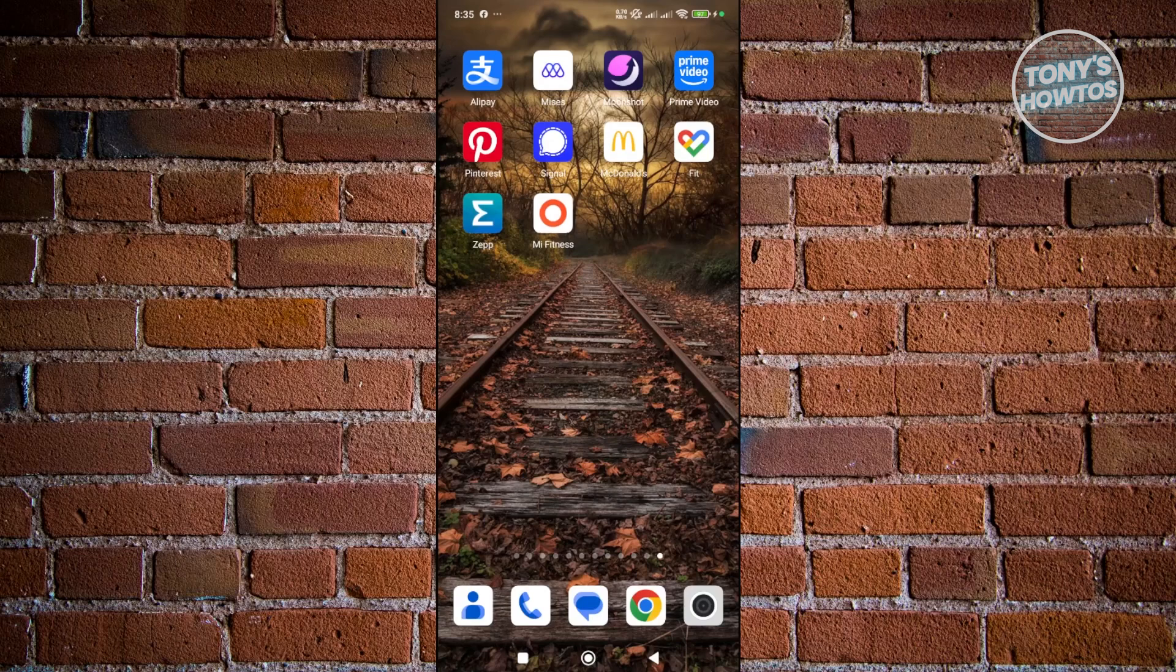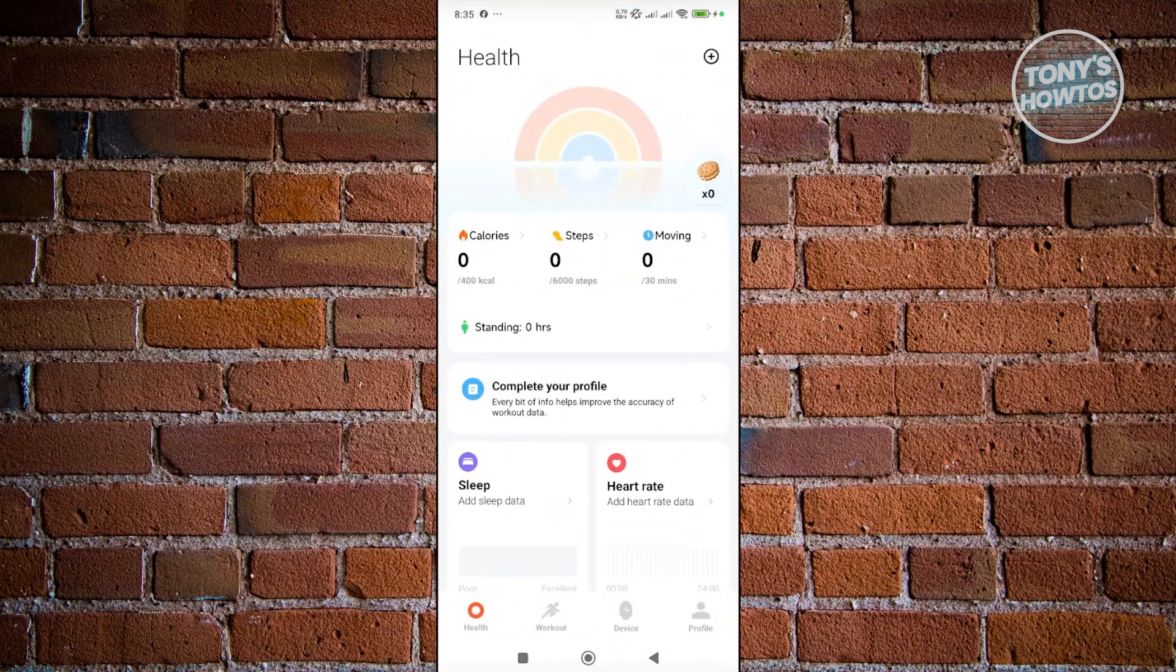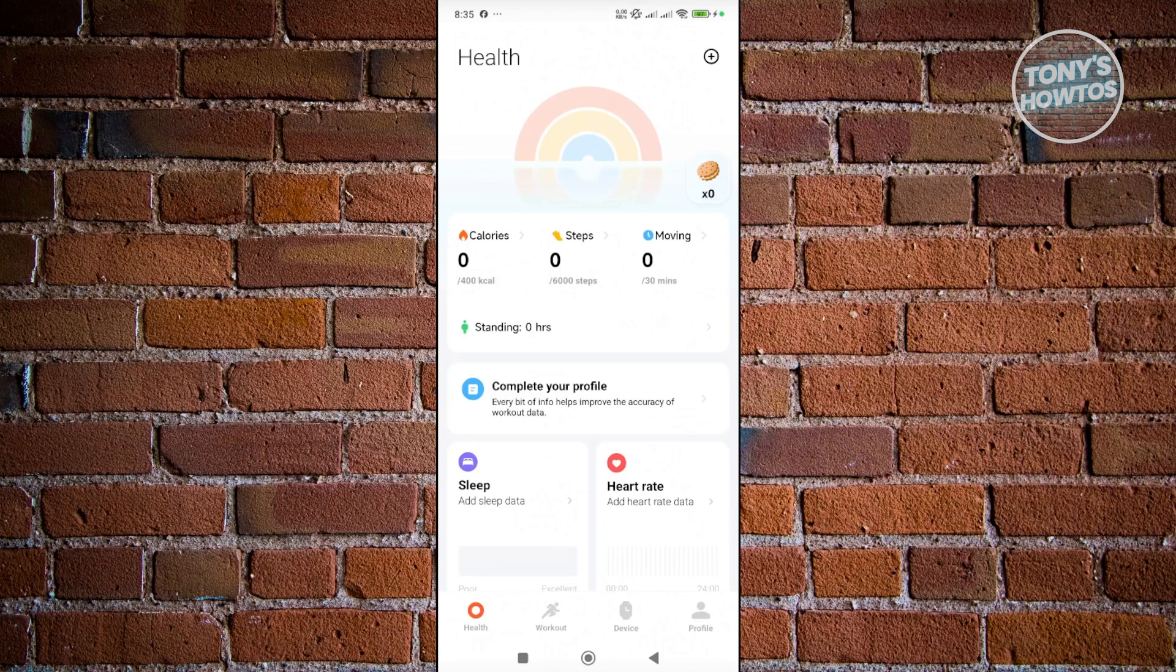What you need to do is open the Mi Fitness app and create your account. Then go to Devices, click on Add Device, and follow the on-screen steps to pair your Mi Band.